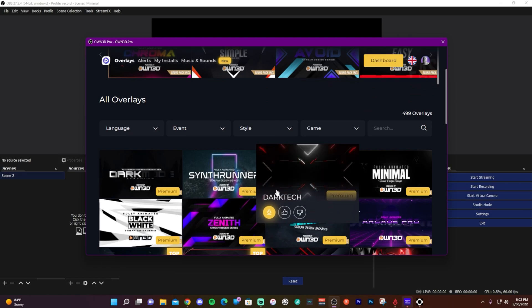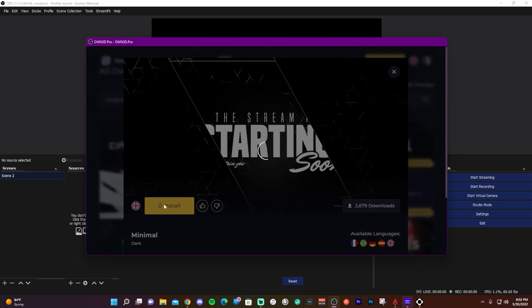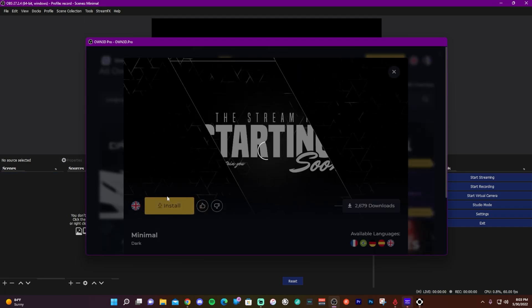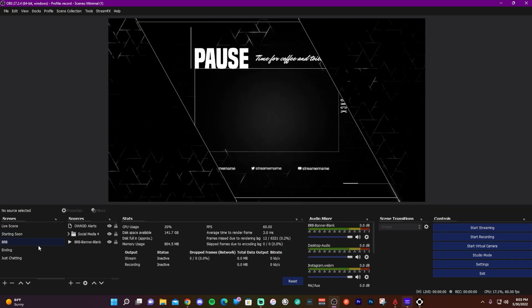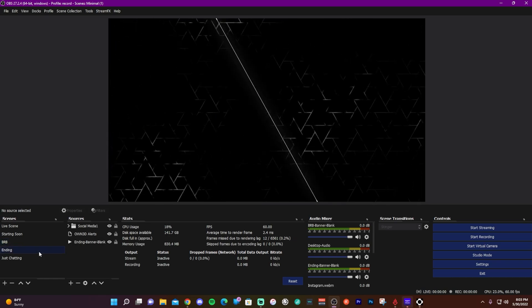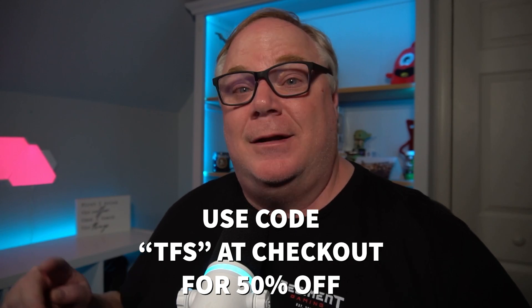Owned.pro is a great resource for Twitch streamers looking to upgrade their live streams, with a library of over 600 different premium stream packages and an integrated chatbot. I'll be using the Owned minimal series stream package for OBS Studio tutorials. For a low monthly fee you get access to everything Owned.pro offers, including their audio library from Epidemic Sound. Link in the description - get 50% off using code TFS at checkout.